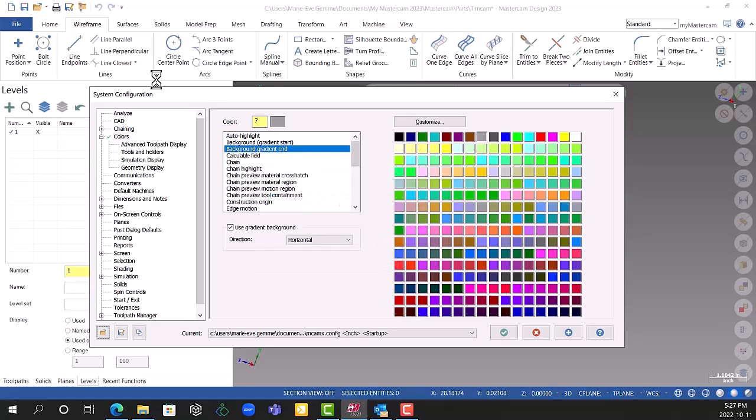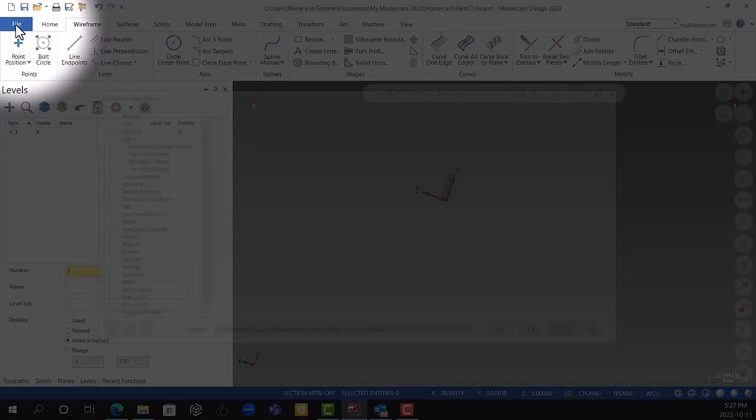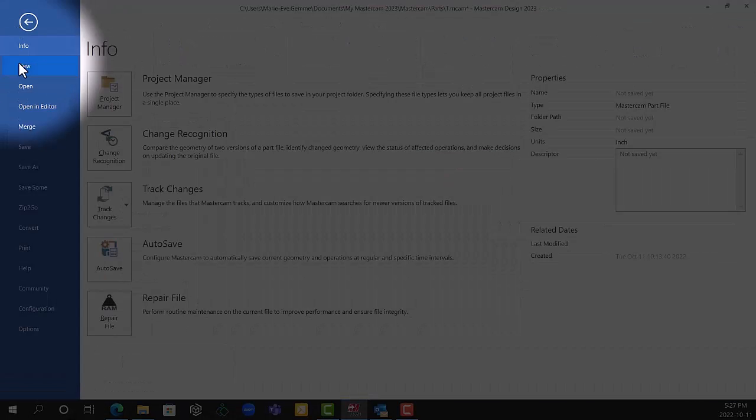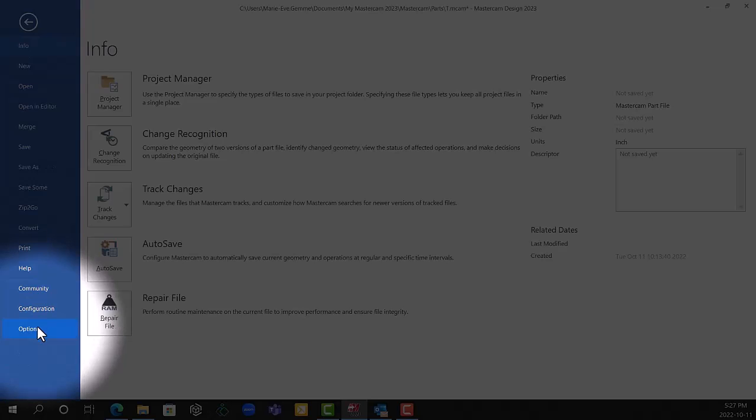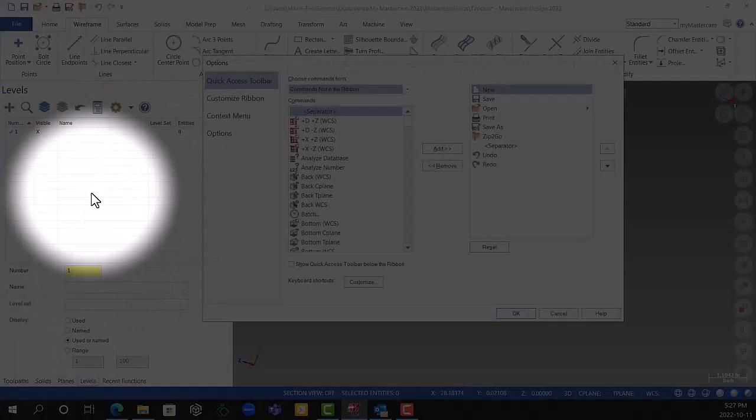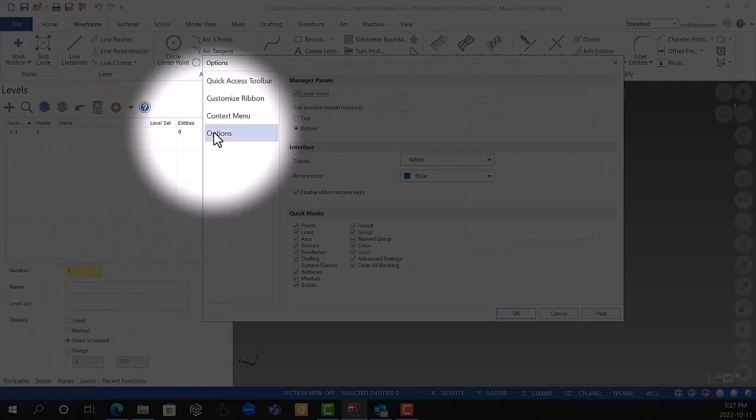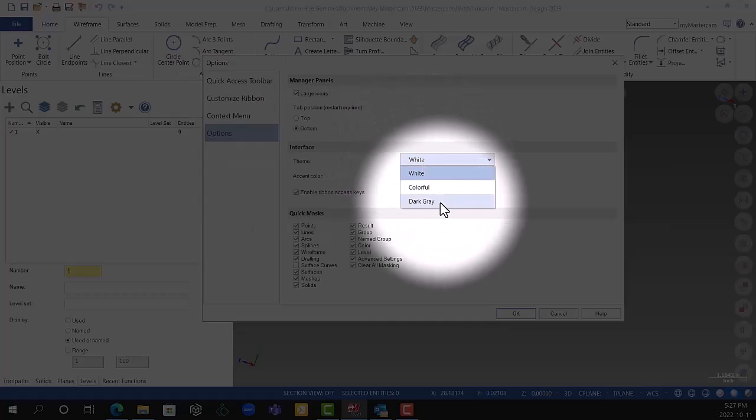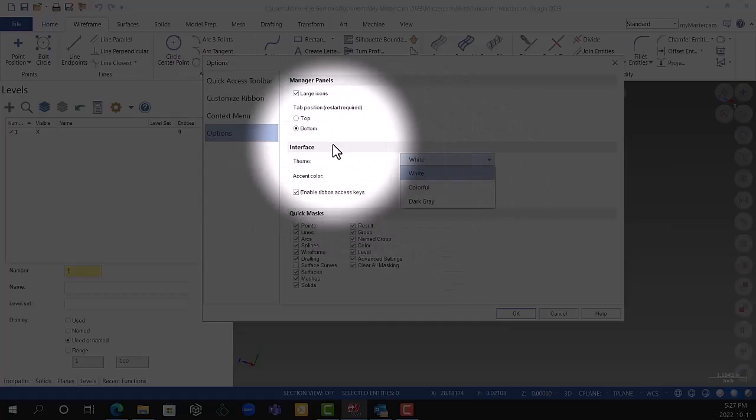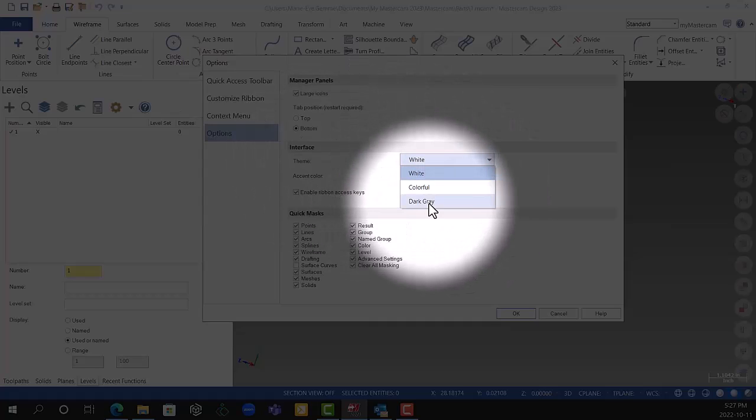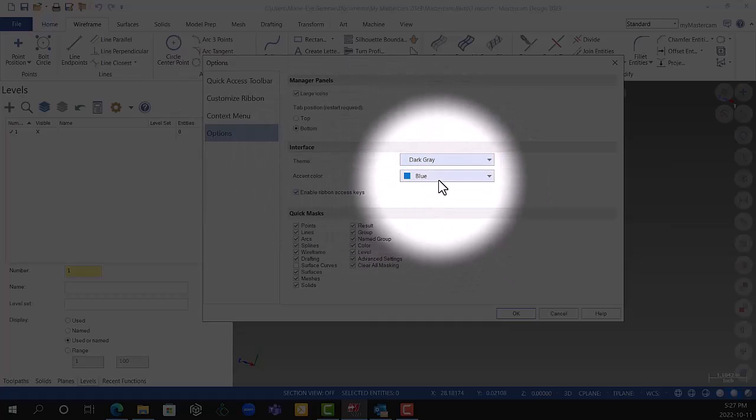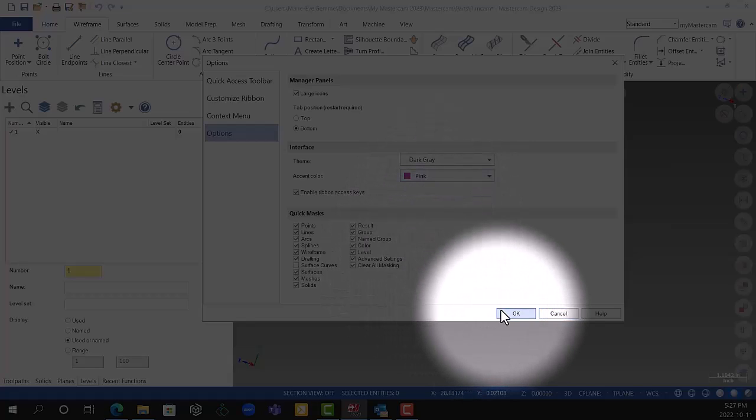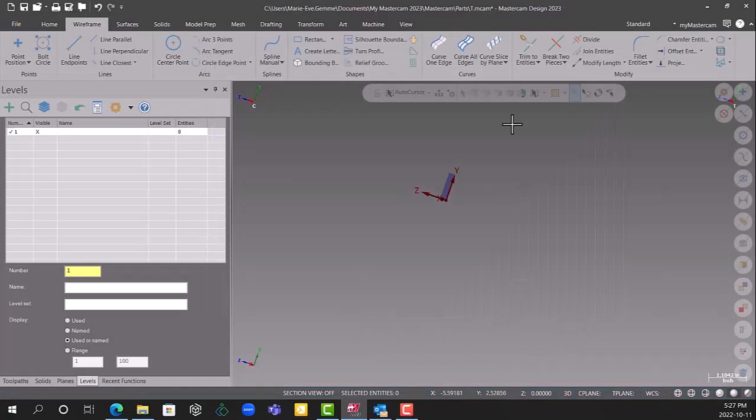I believe that the interface is a little too white still, so I'm going to change it into the menu file again. Option, option again, then go in the interface and change it from white to dark gray. And why not pink as a highlight because I'm a girly girl.